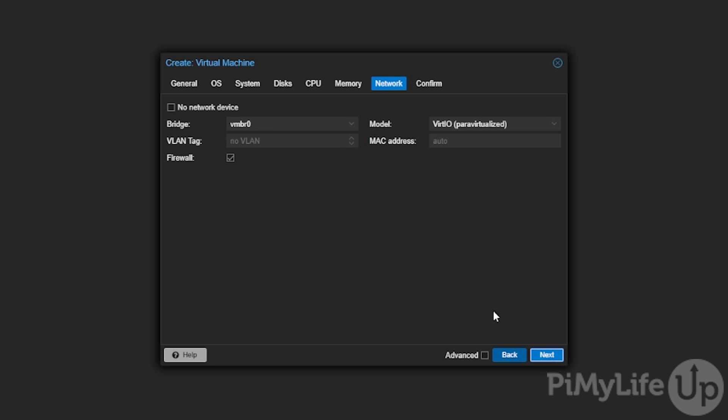You'll now be taken to the network tab. Most of the default options should work fine so just click the next button to continue.